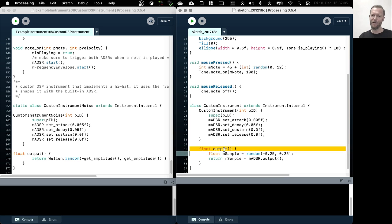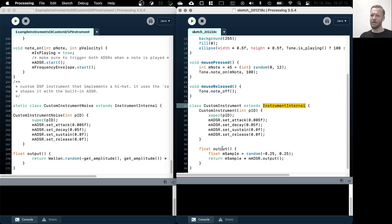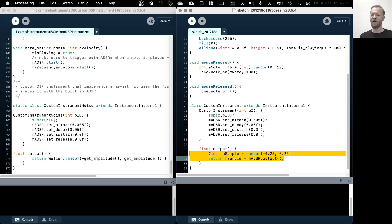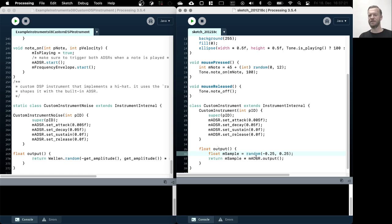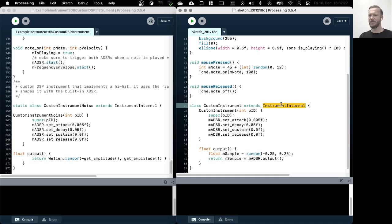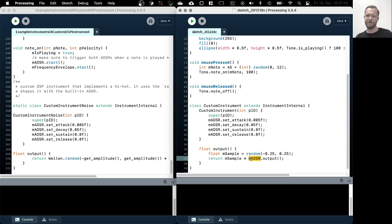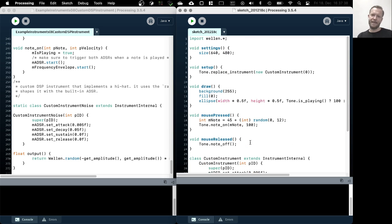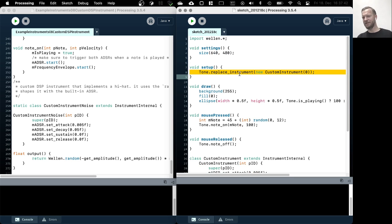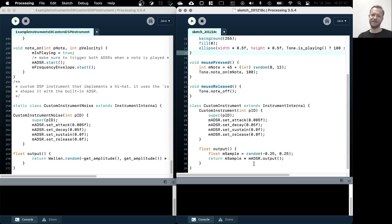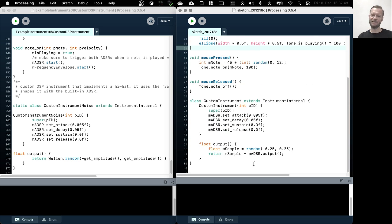And then we override the output method and here we can write samples ourselves. And we can even use the components that are instantiated and used in instrument internal, for example like the envelope, the ADSR envelope. We could also use the oscillator and so on. And then also important is to replace one of the default instruments with our custom instrument.